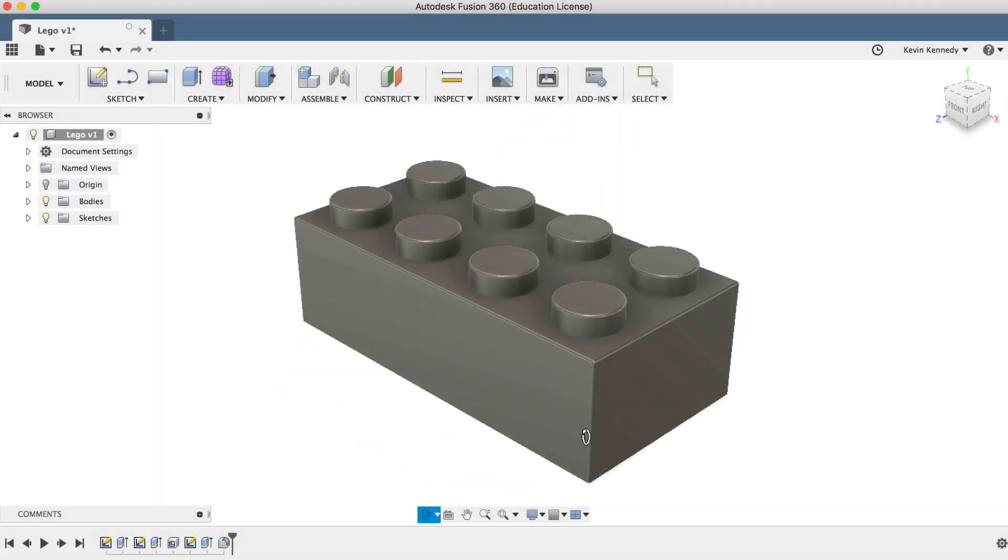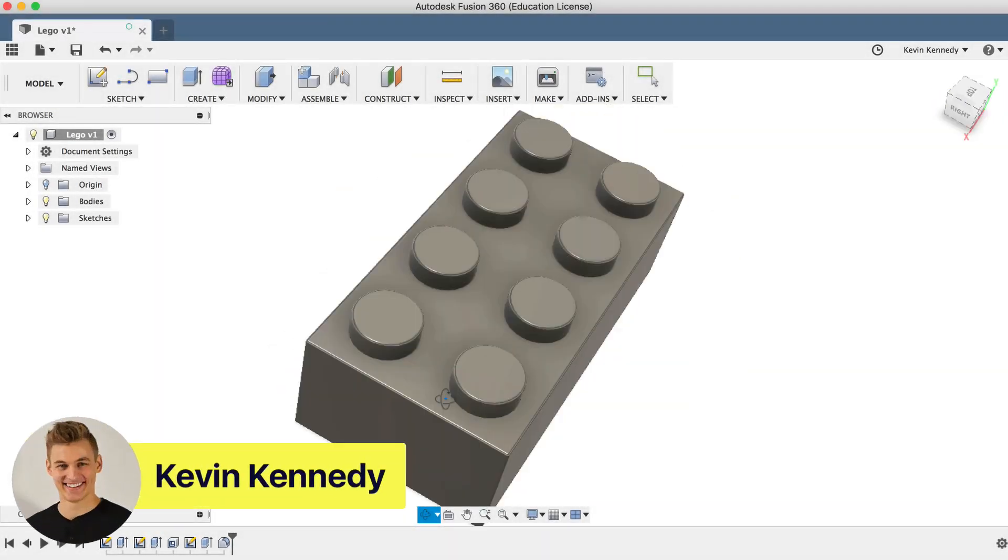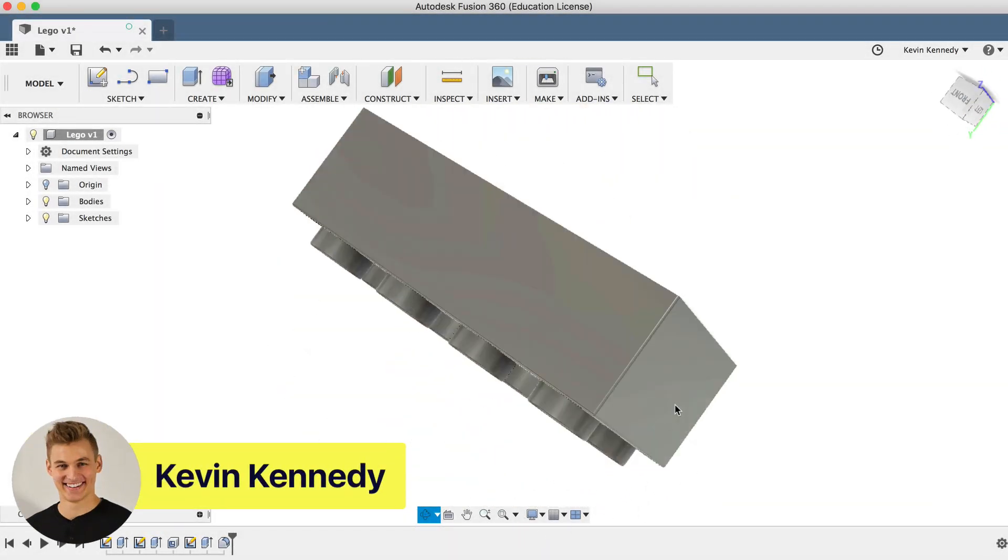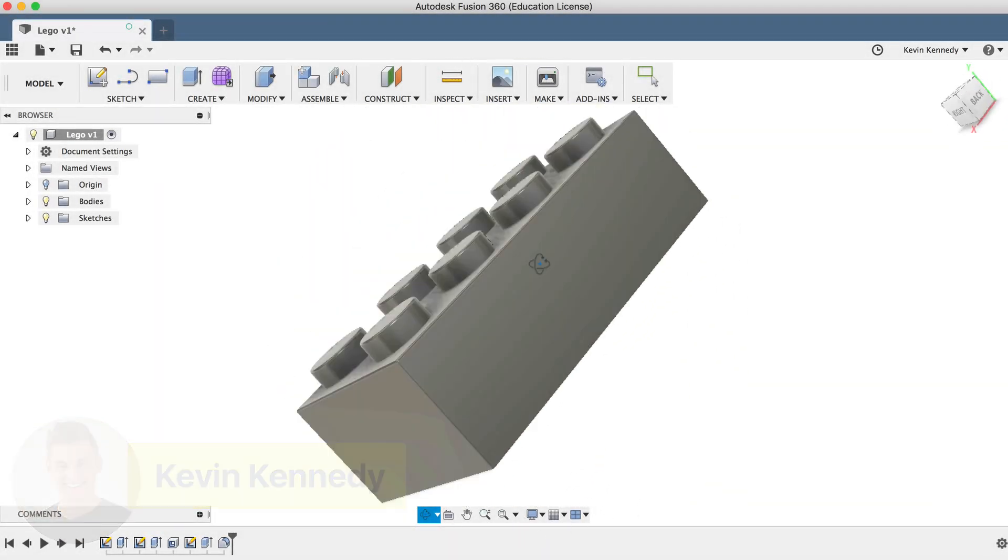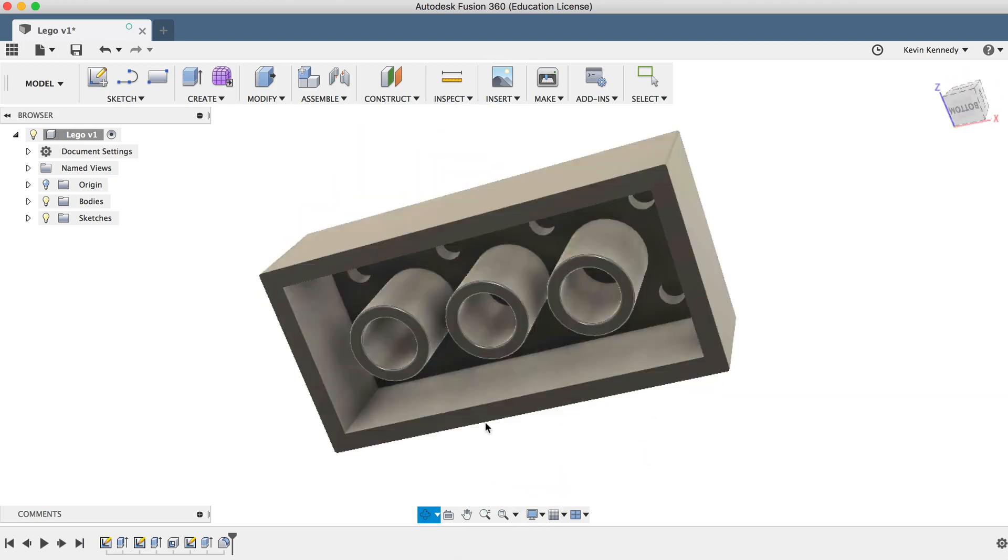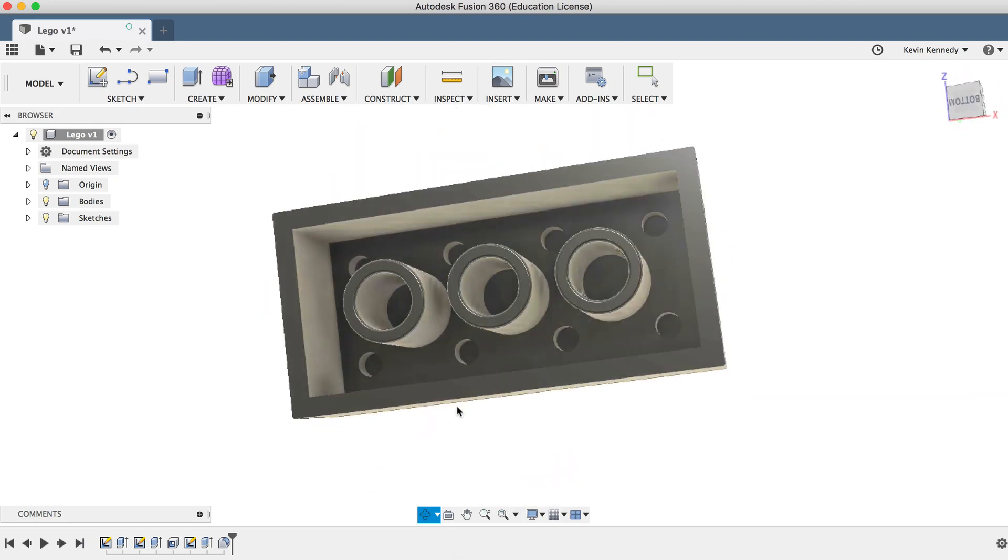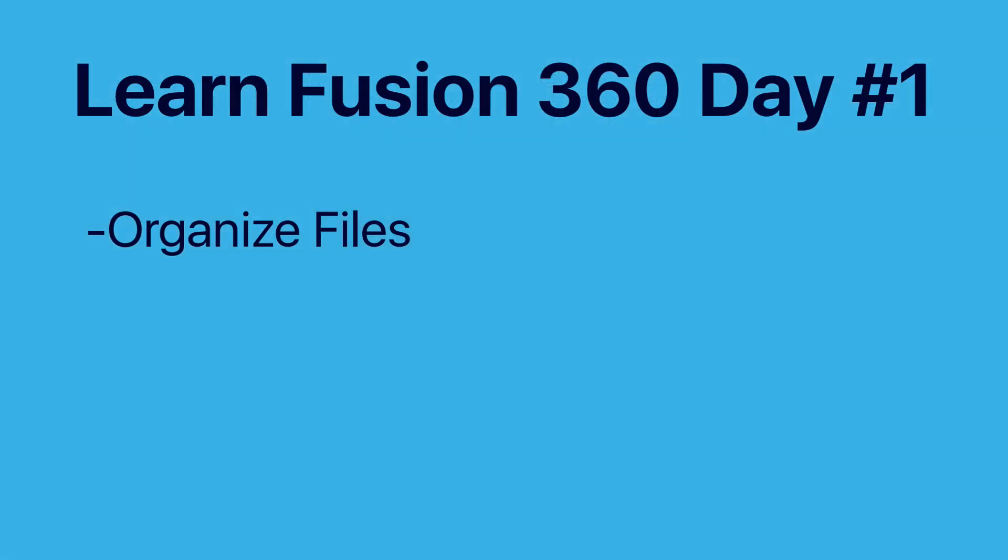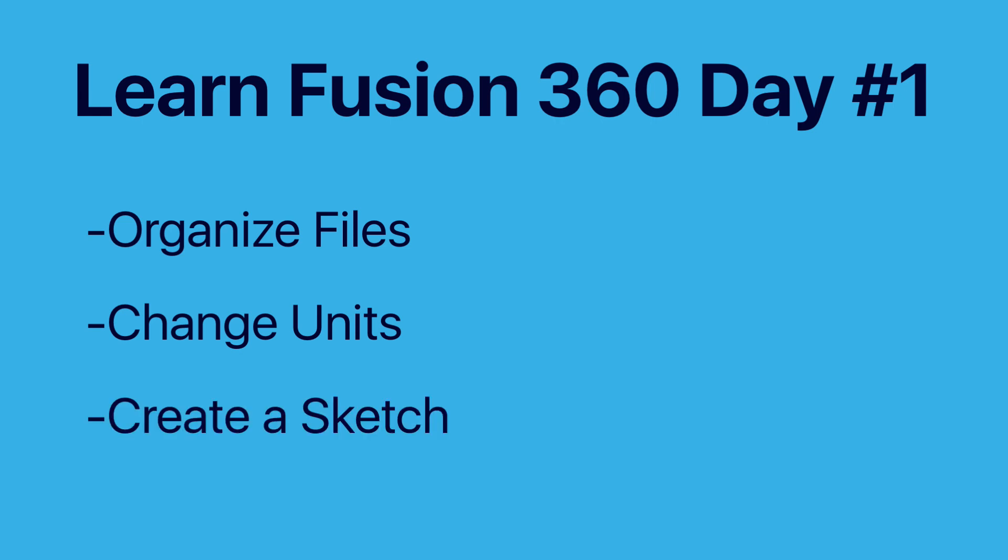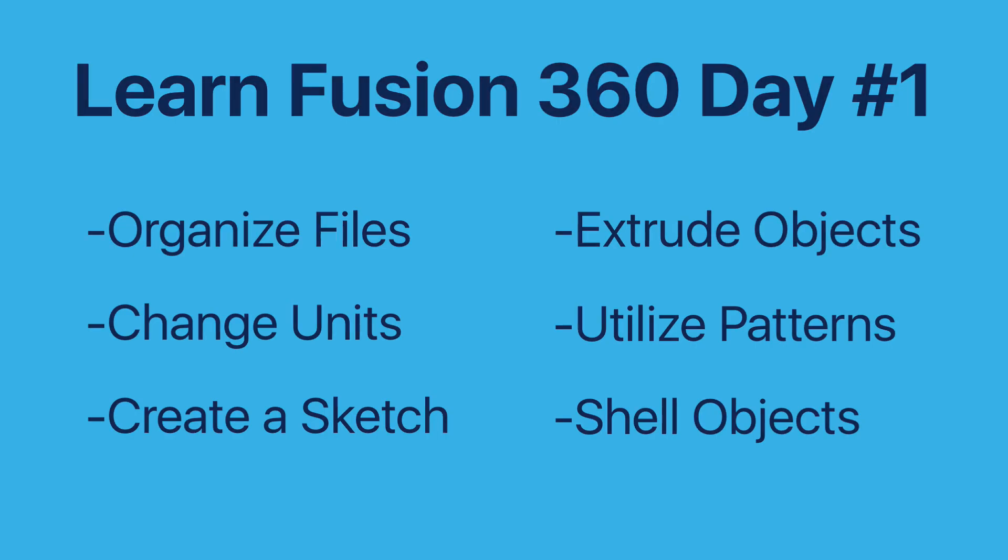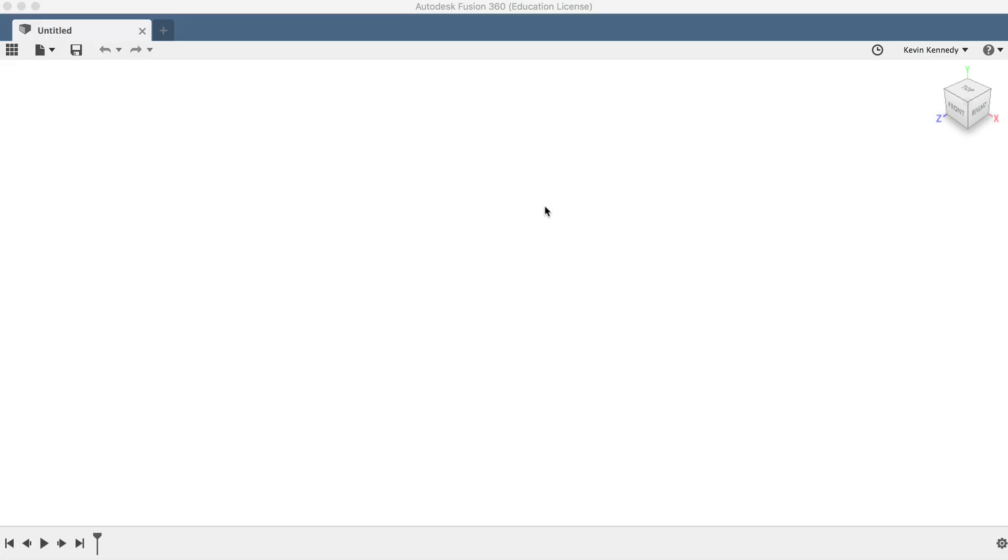Welcome to Day 1 of Learn Fusion 360 in 30 Days. In this tutorial, I'll show you how to 3D model a Lego block. You'll learn how to organize files, change units, create a sketch, extrude an object, utilize patterns, and shell objects.